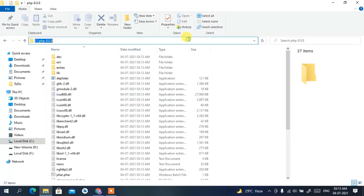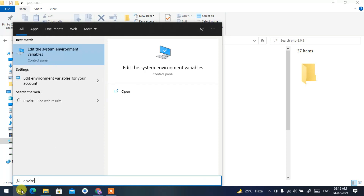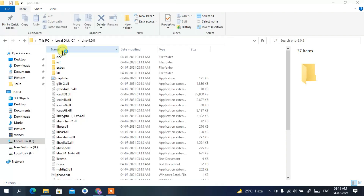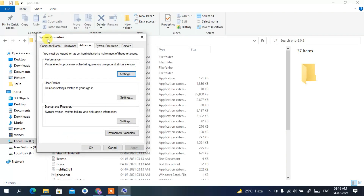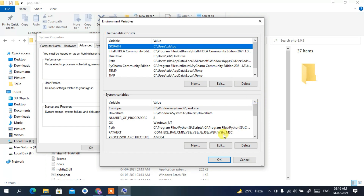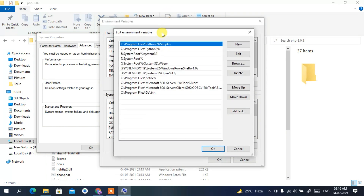Go inside that folder and copy the address path. Then click on the Search icon and type 'environment'. Select 'Edit the system environment variables'. This opens System Properties — click on 'Environment Variables', then select 'Path' and click 'Edit'.